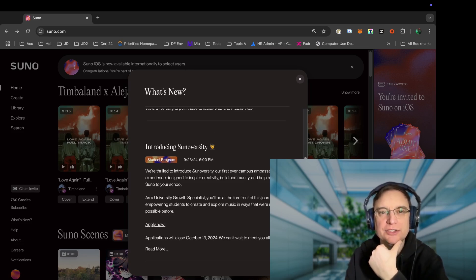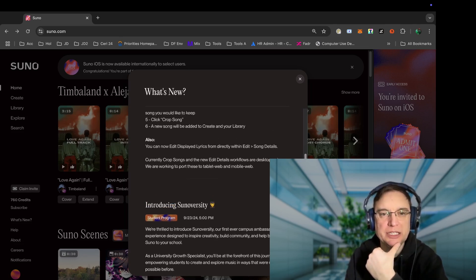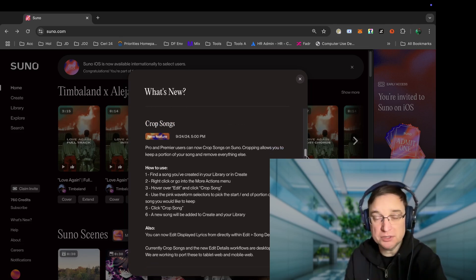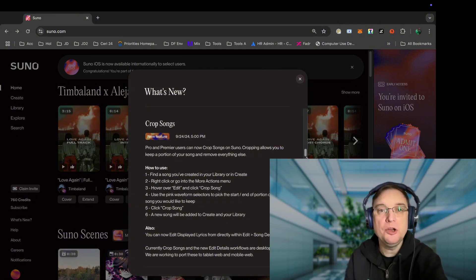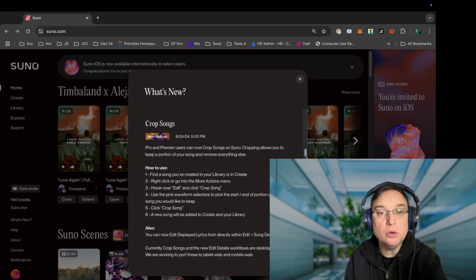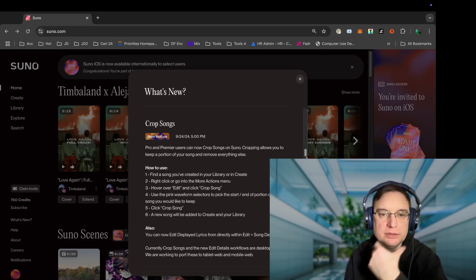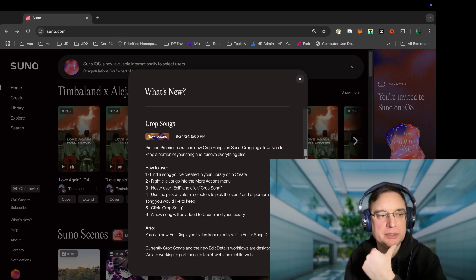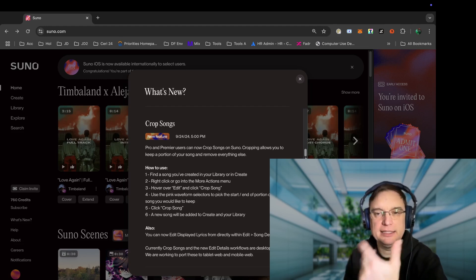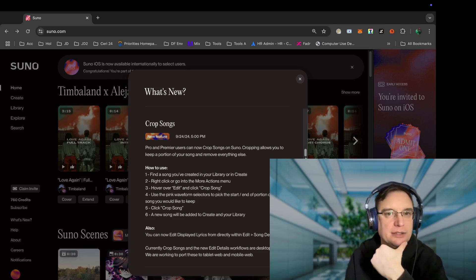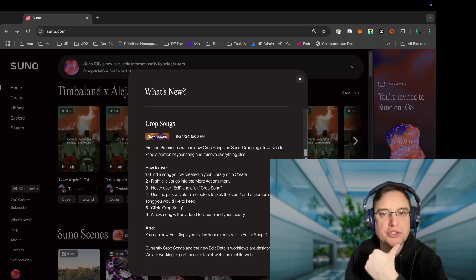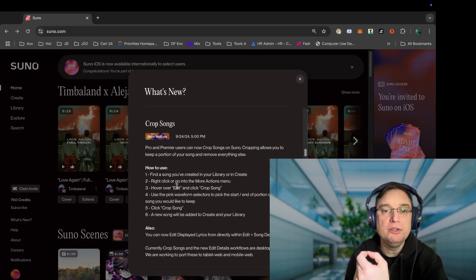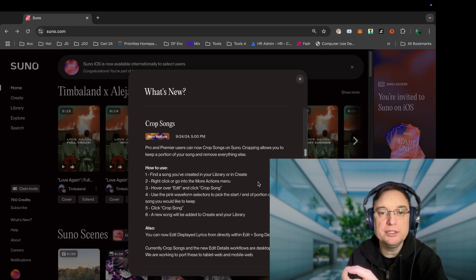Crop songs is the next one. So pro and premier users can have crop songs on Suno. Cropping allows you to keep a portion of your song and remove everything else. So yeah, I can see why that would be quite useful, particularly if you extend, extend, extend, extend and then find that you don't need as much as you generated.